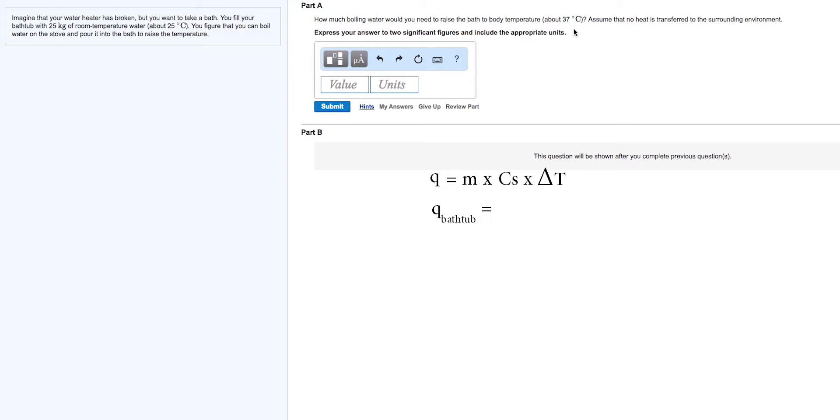The mass of water in the tub is 25 kilograms. The heat capacity is 4.184 kilojoules per kilogram degrees centigrade. And if the temperature goes from 25 degrees centigrade to 37 degrees,